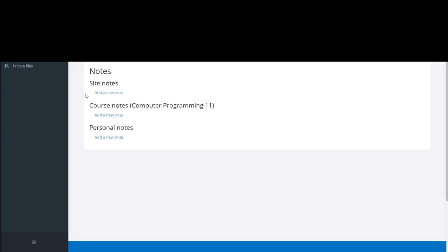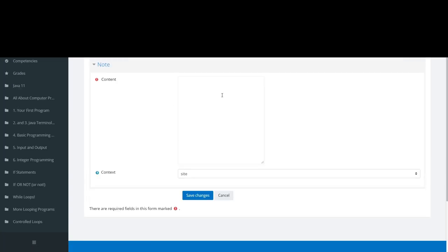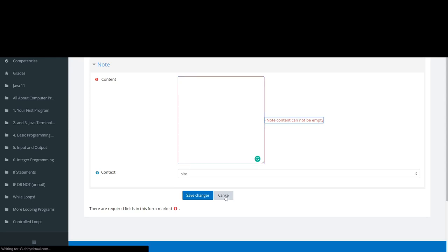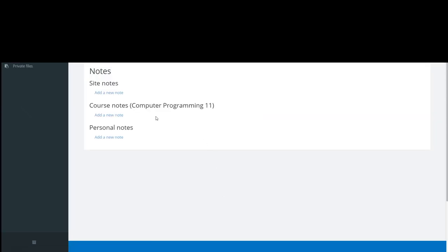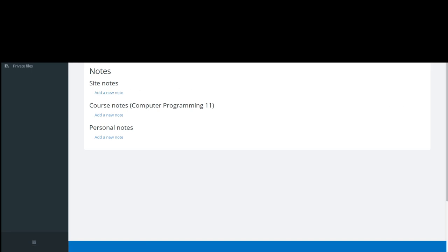So if I wanted to add a note that other teachers could see, I would choose site notes. I could say this student is so-and-so, hit save, and everyone who clicks on that student and goes to the notes will be able to see a site note about that student. Please let me know if you have any questions about that.